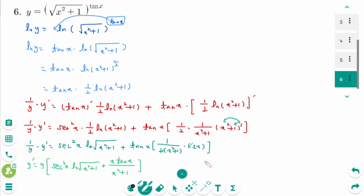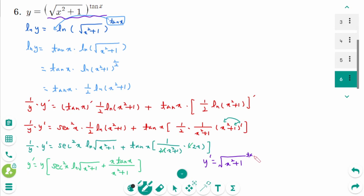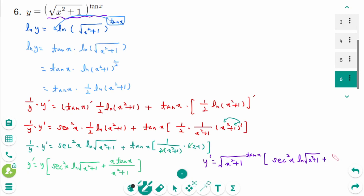The final answer: y' equals √(x²+1)^(tan x) times (sec²x times ln of √(x²+1) plus x times tan x over (x²+1)).